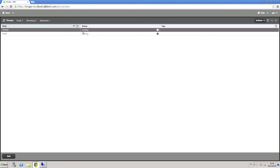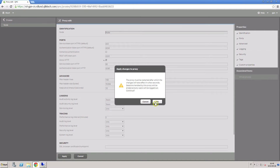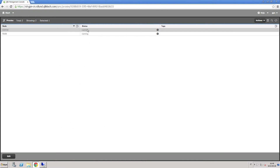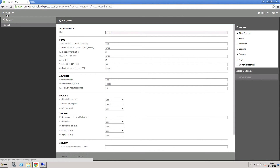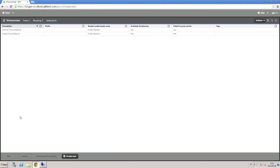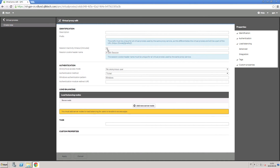You can also handle different settings for authentication, session handling, and load balancing on the same physical server by creating virtual proxies. This allows you to reduce the number of servers needed to create different configurations.